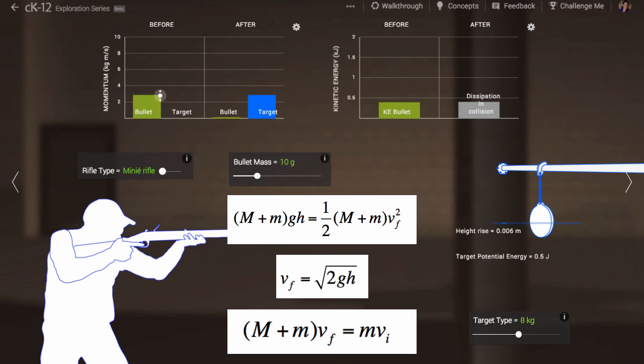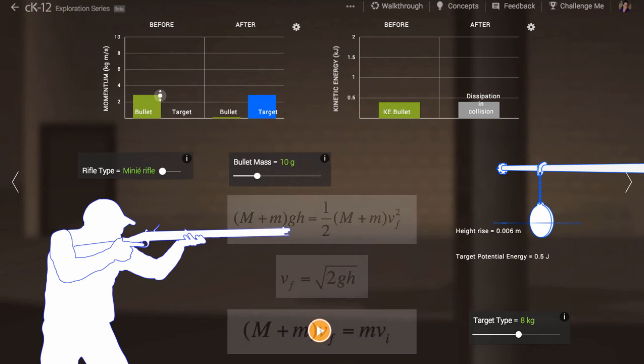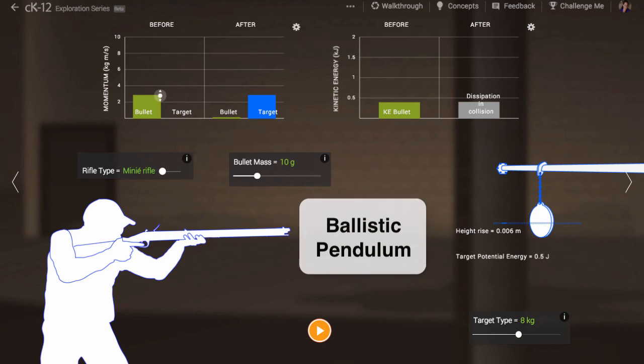This type of situation is known in physics circles as a ballistic pendulum. It involves knowing when we can apply energy conservation principles, when we shouldn't, and when momentum can come to our rescue.